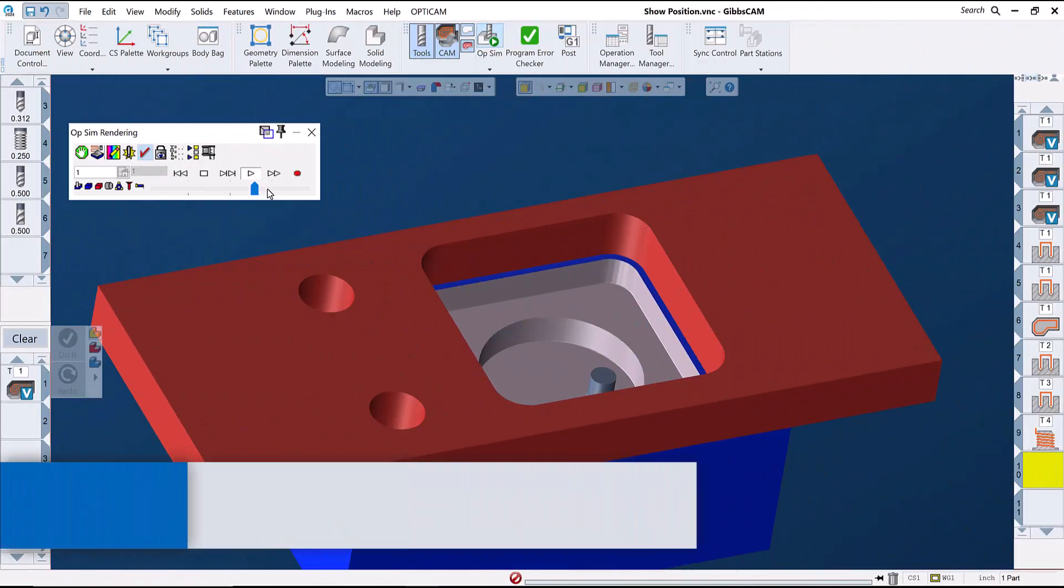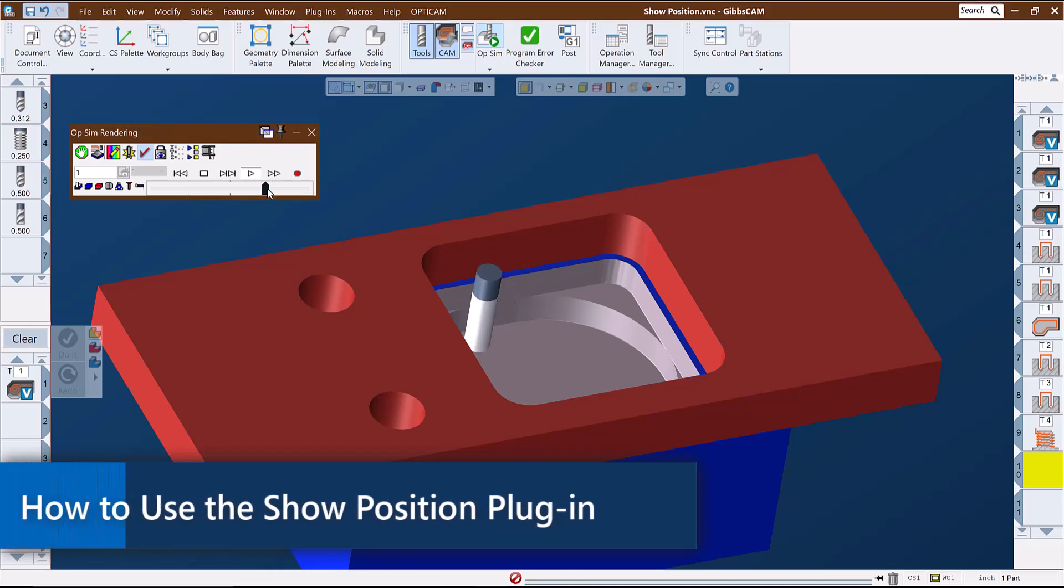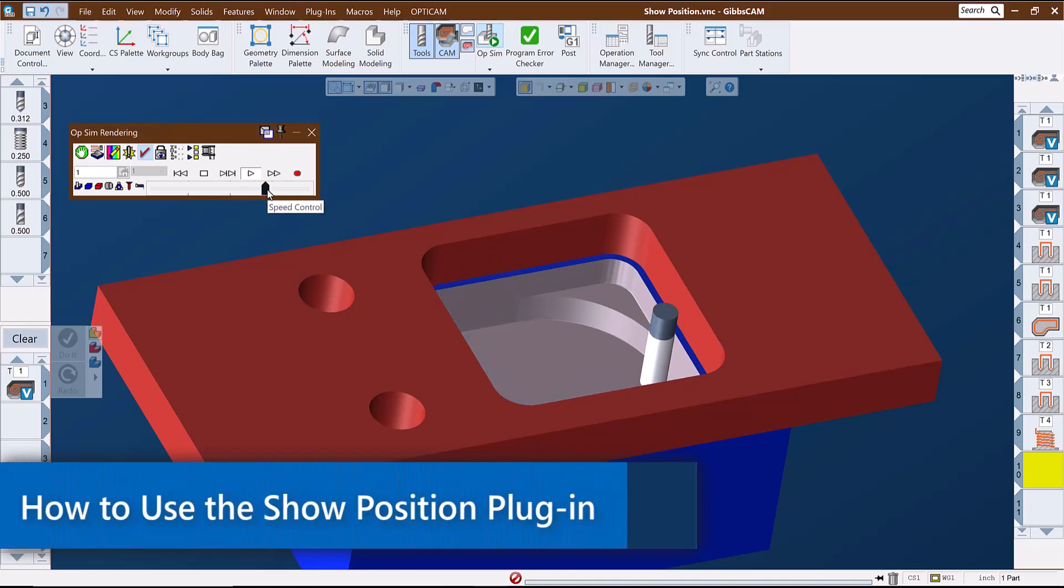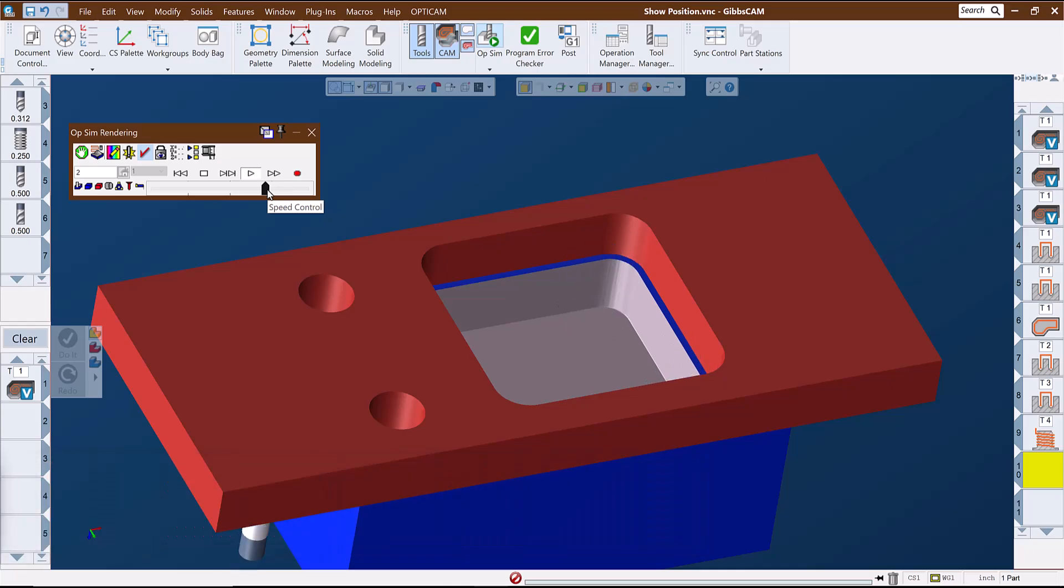Welcome to this GibbsCam Tech Tip. In this video we'll take a look at a tool that I found to be helpful both in checking dimensions on a solid model as well as checking features during or after simulation.